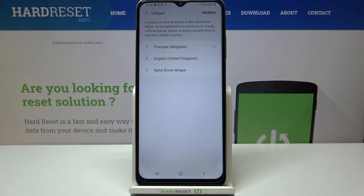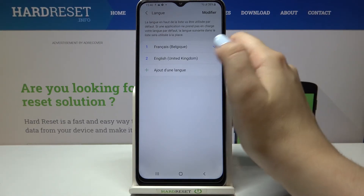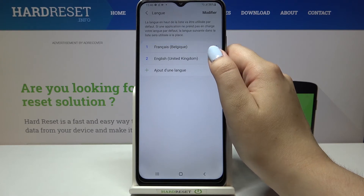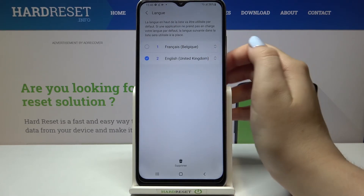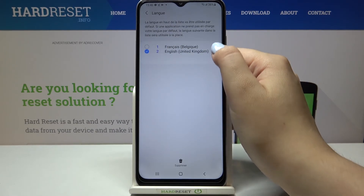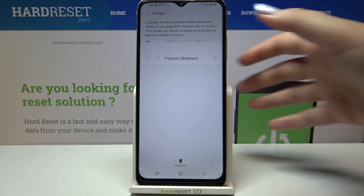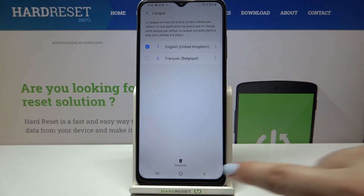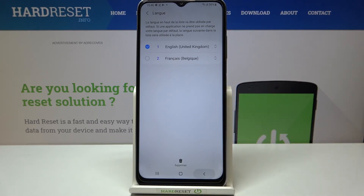If you would like to change back to English — in my case obviously — if you want to switch the languages, all you have to do is simply tap on it and hold it. As you can see, you can freely move the language, so just drag it to the very first position and go back.